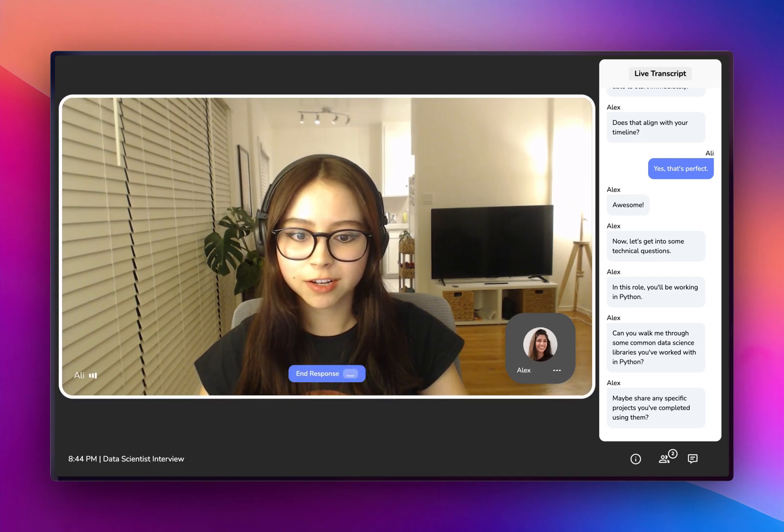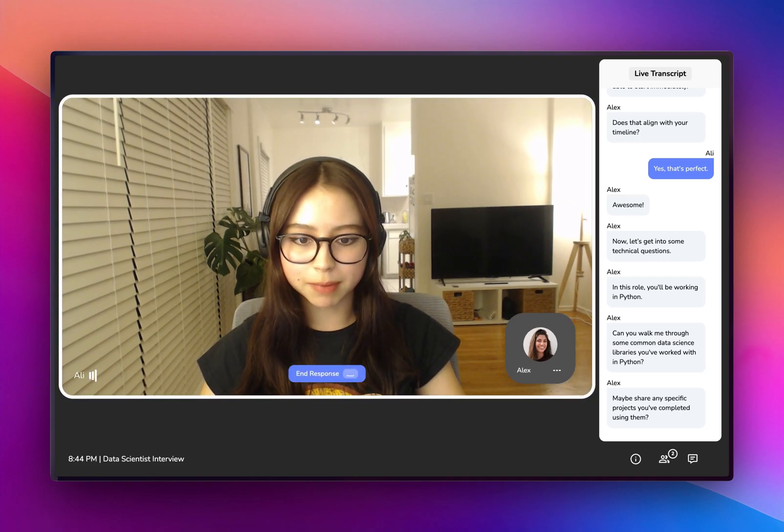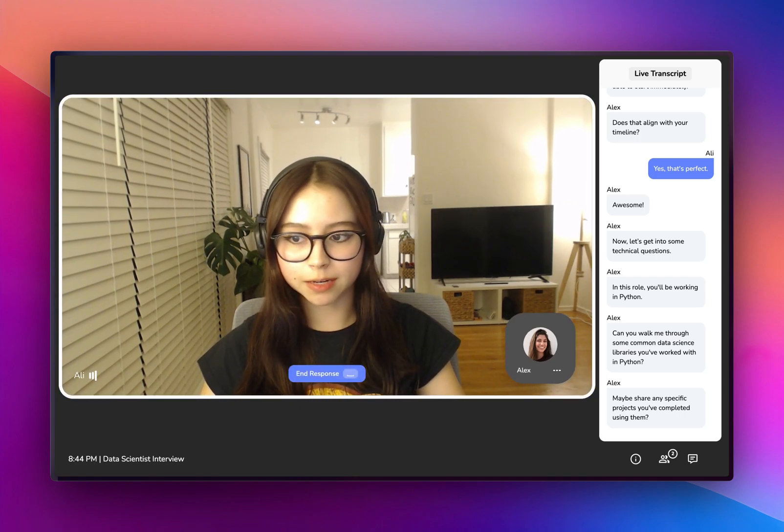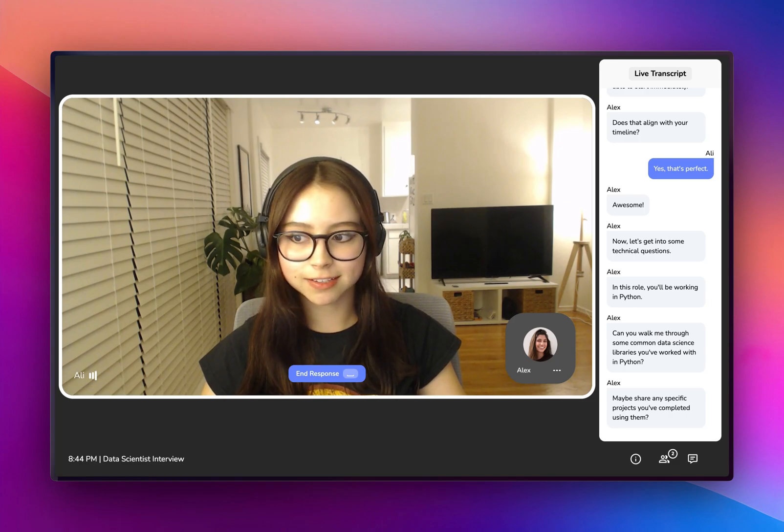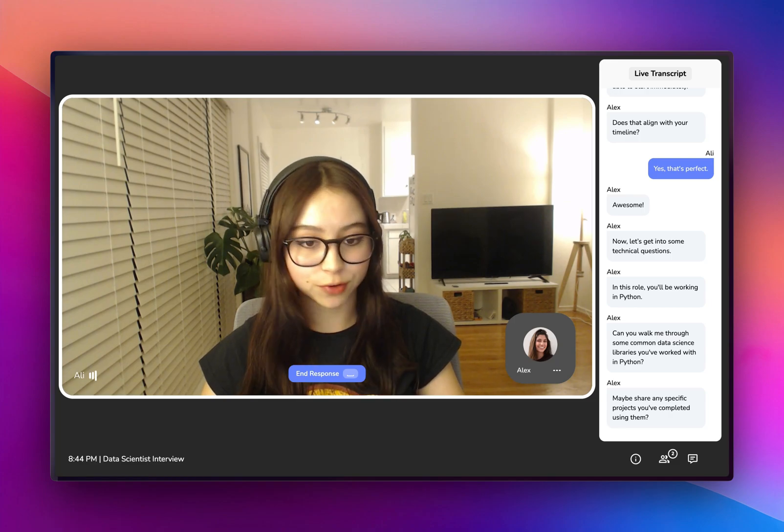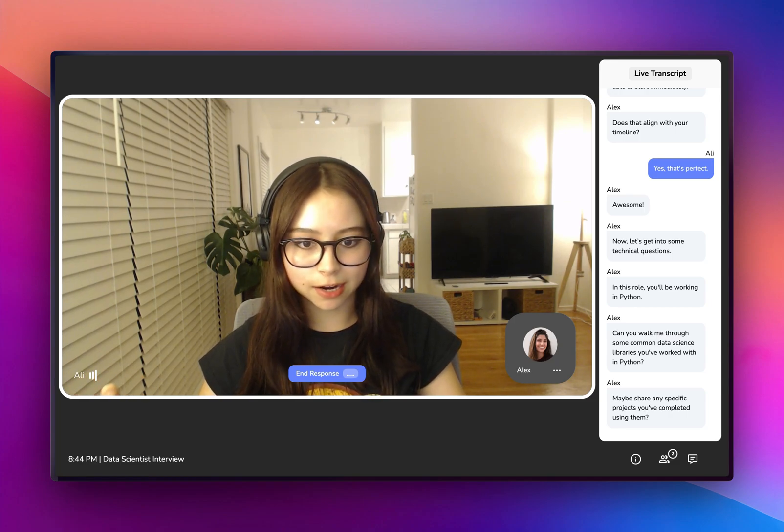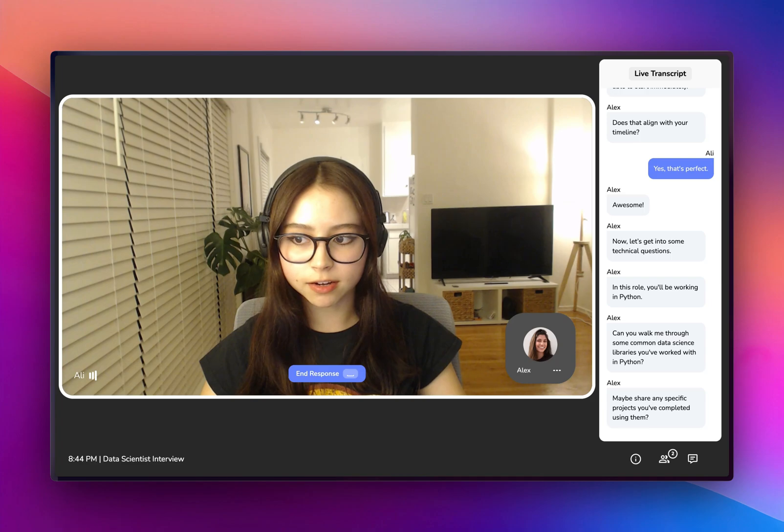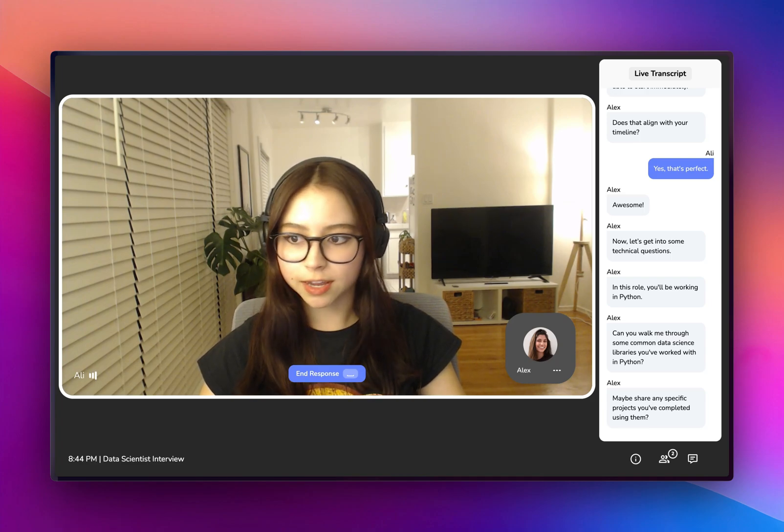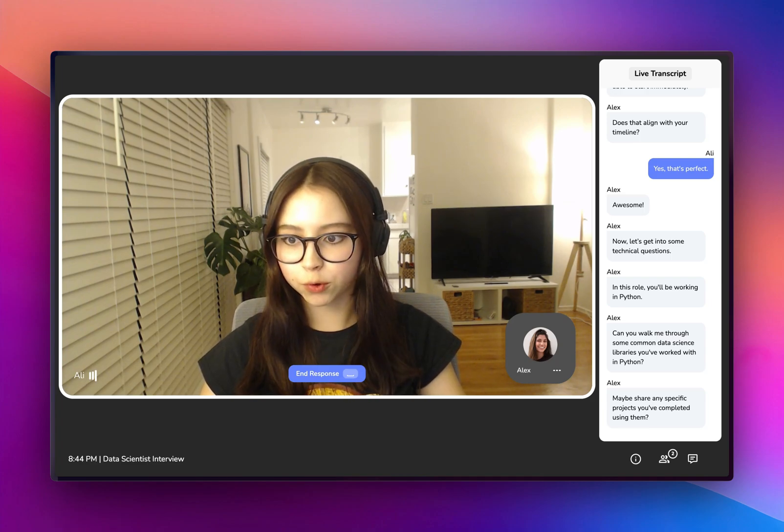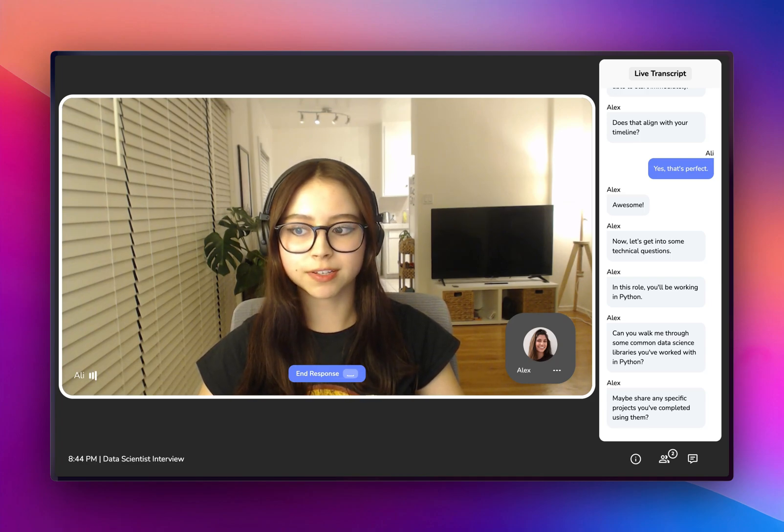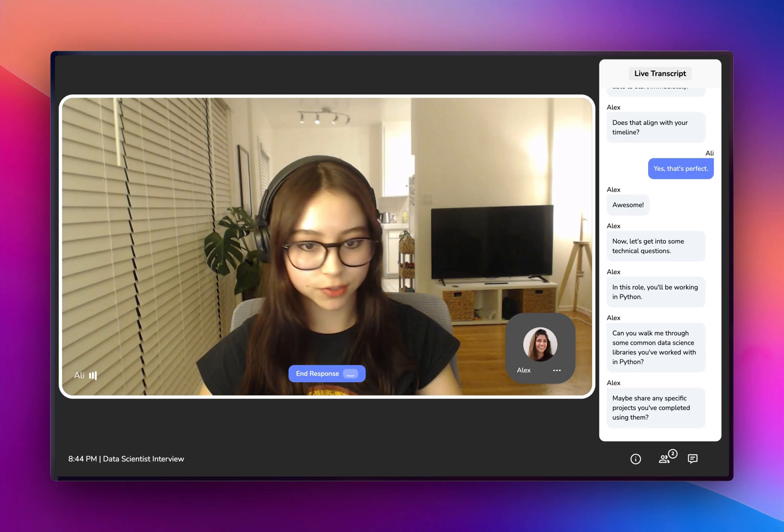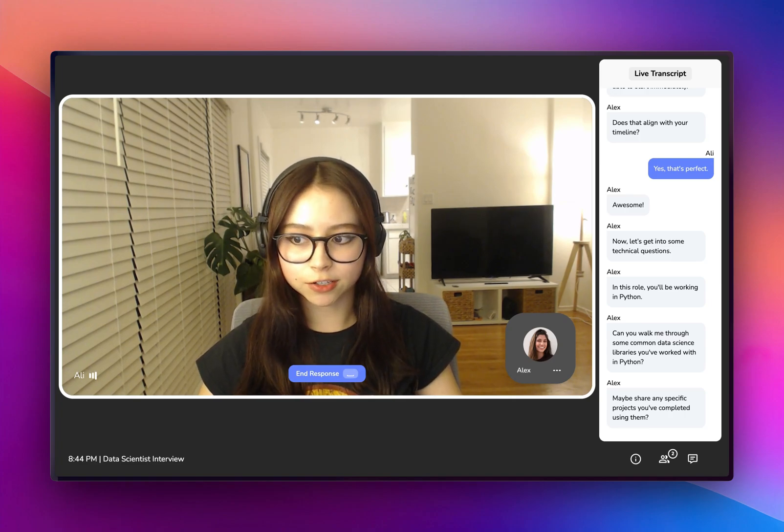Of course! Yeah, I use NumPy and Pandas for data manipulation and analysis, and I use it frequently to clean, aggregate, and pre-process data. I use Scikit-learn for implementing machine learning algorithms such as classification, regression, and clustering.